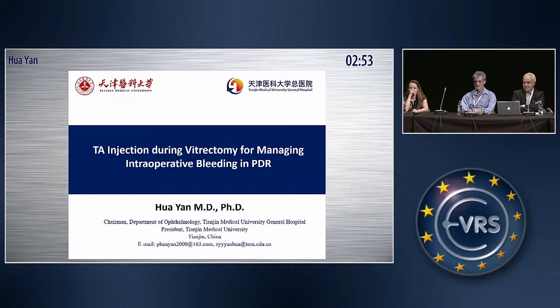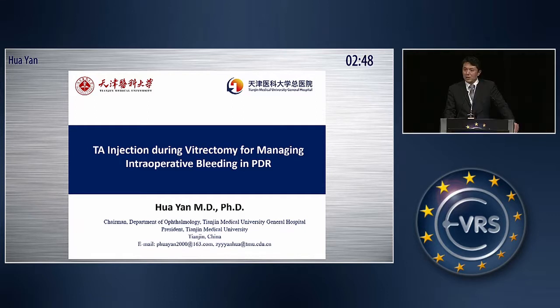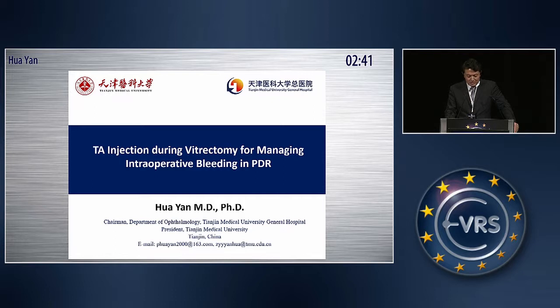Good afternoon, ladies and gentlemen. Today I'm talking about the use of Triamcinolone Acetonide, TA, in controlling retinal bleeding during vitrectomy surgery for a PDR patient.